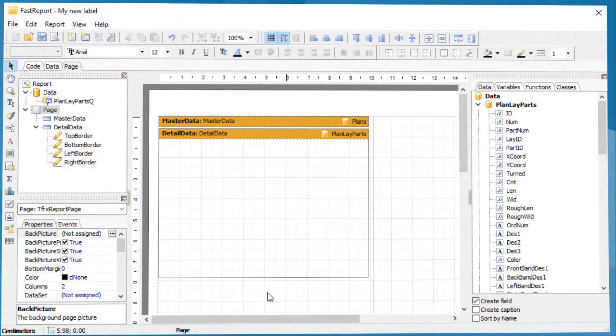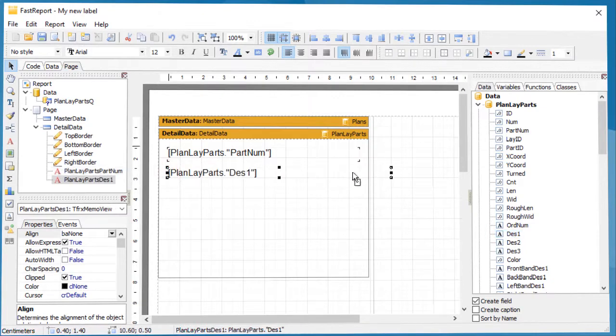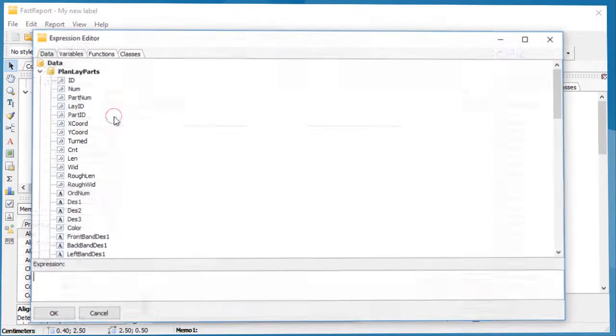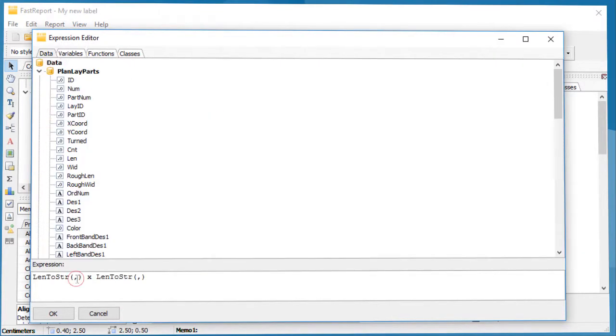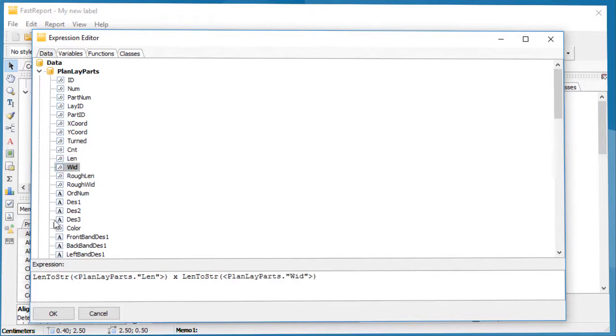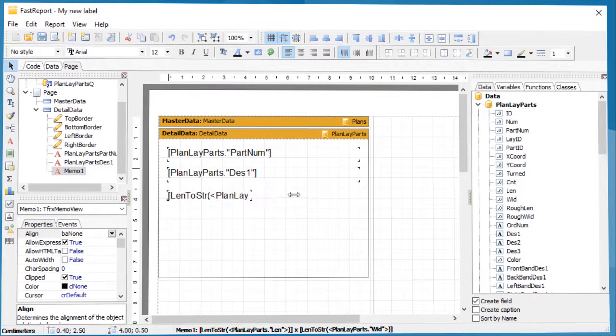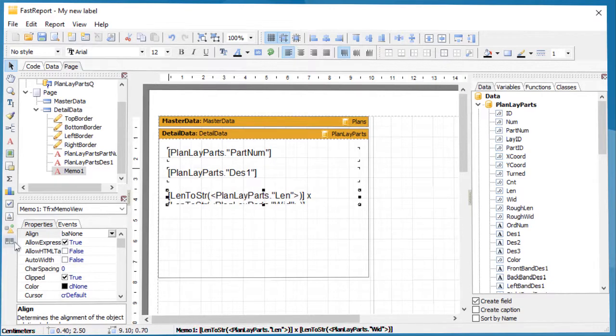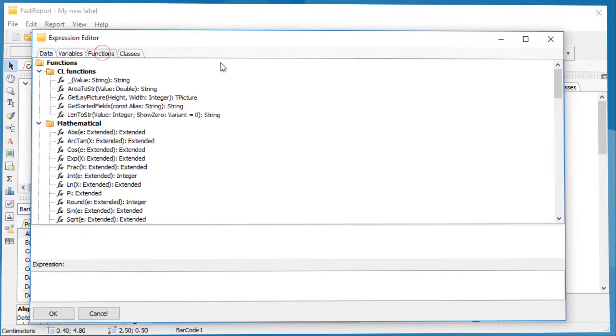Here you can add the objects you want to show on the label. In this case: part number, part description, part size, and also barcode which is a combination of part number and part size.